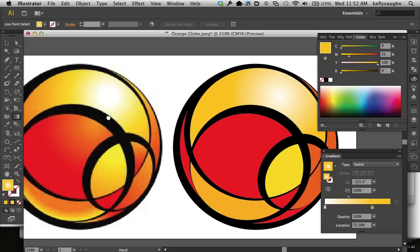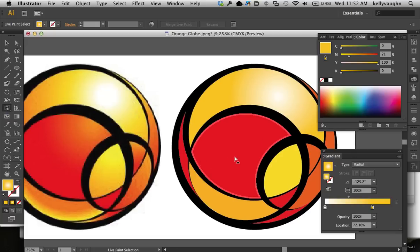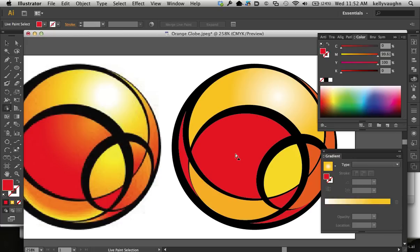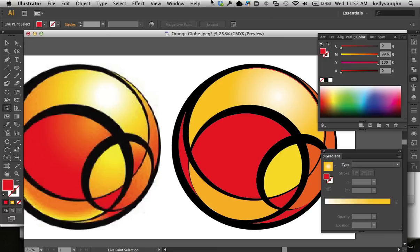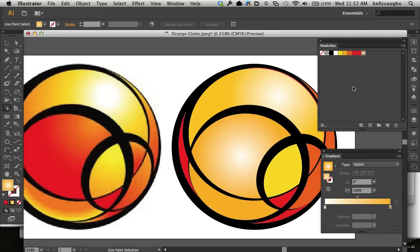Alright, and now I'm going to do this big red one here in the center. And again, the same thing. Choose the Live Paint Selection Tool. Click on it, and you'll notice that now the fill color is red, as it should be. And so we're going to go back to our swatches. And I'm going to make a new swatch. I'll just apply this yellow one for now and then swap out the colors.